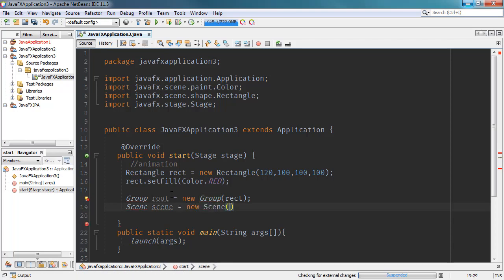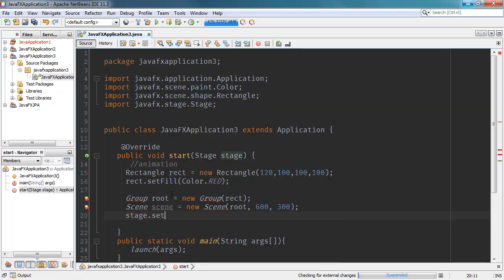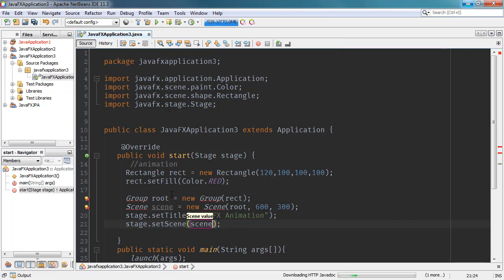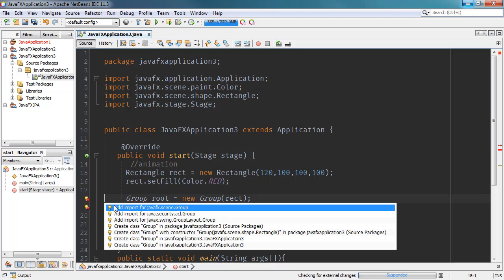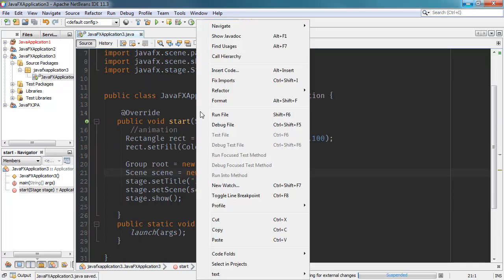We create a new Scene with the root object and a size of 600 by 300. Then we set the stage title to 'JavaFX Animation', set the scene into our stage using setScene with the scene object, and finally show the stage using the show method. We also need to import the Group and Scene classes. Let's save and run the file.